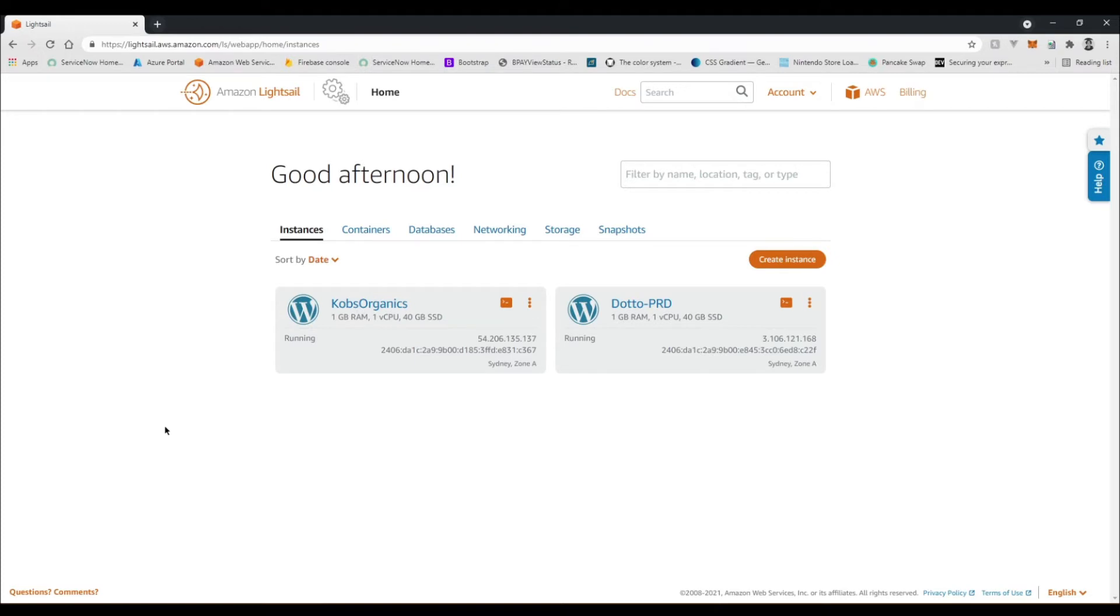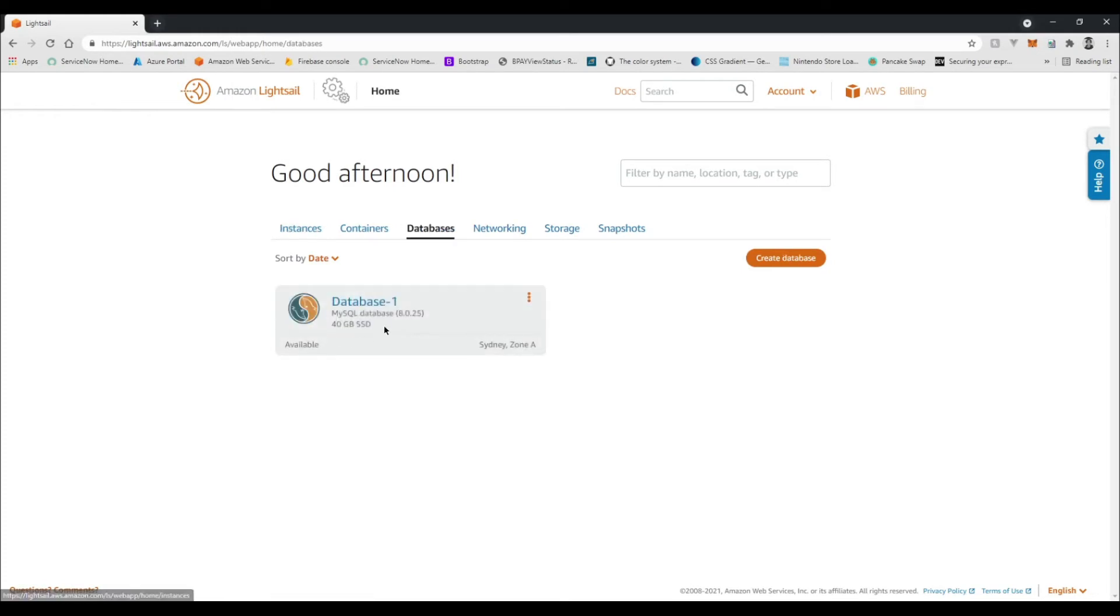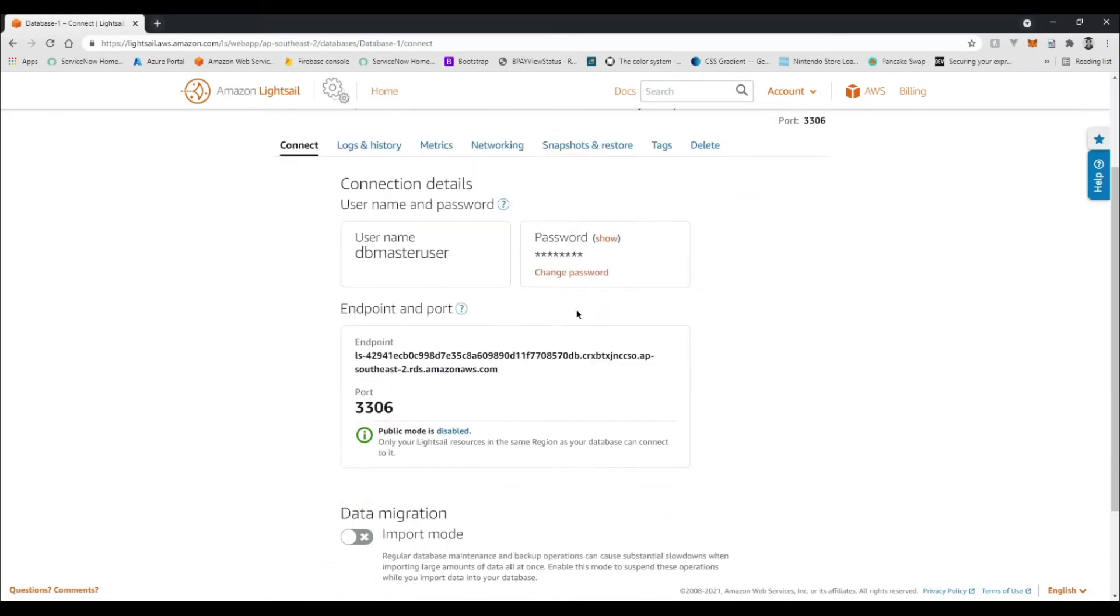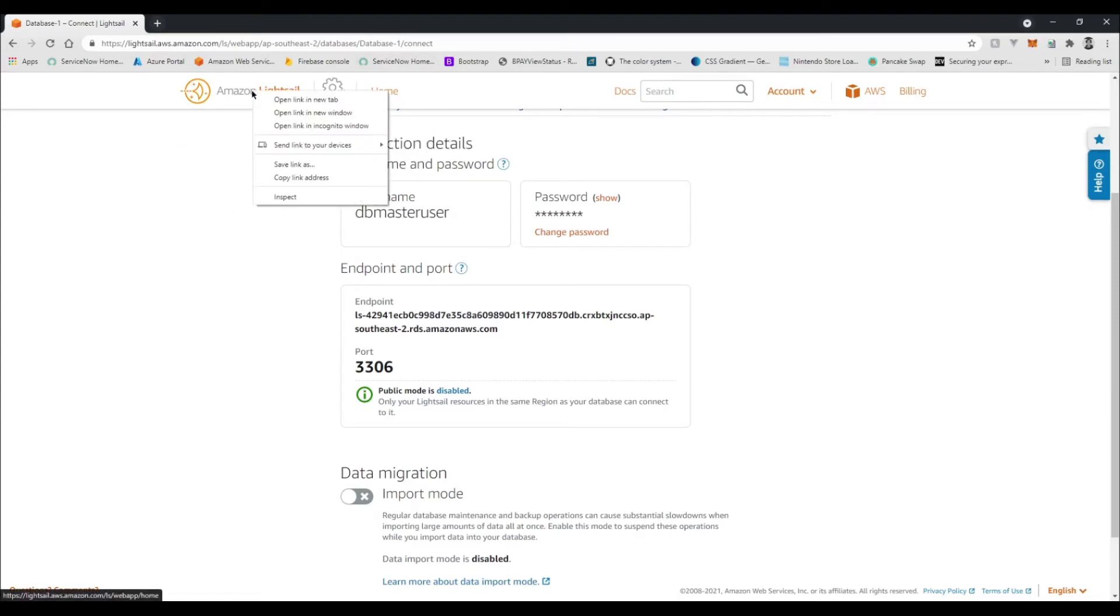So that's something you would need to manage separately outside of this. To start the import process, first off we're going to go to our database that we have created, just click on it, and here we'll see our connection details which we're going to need in a second.